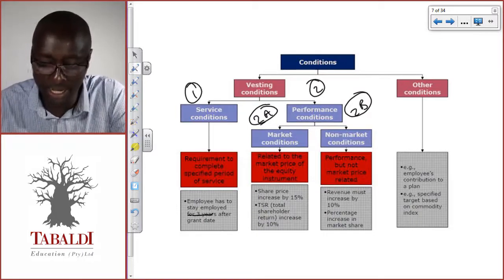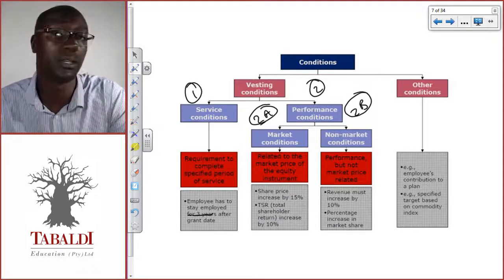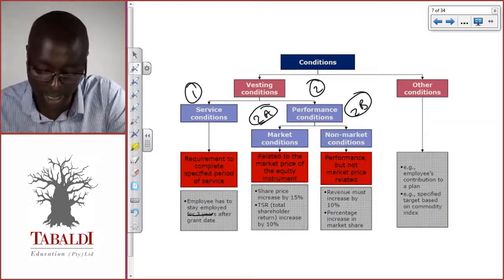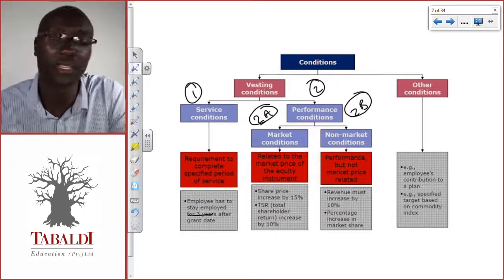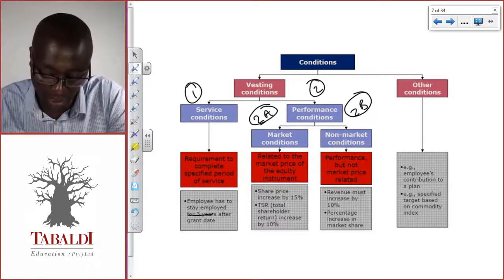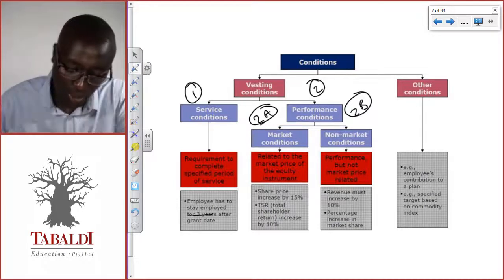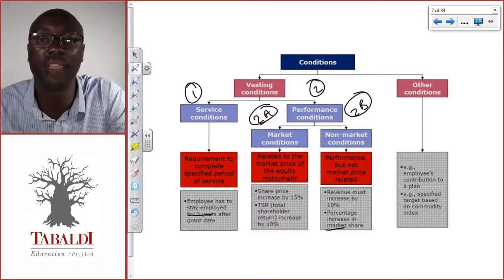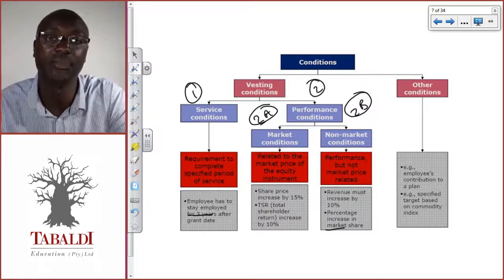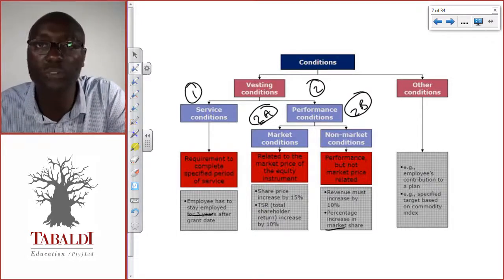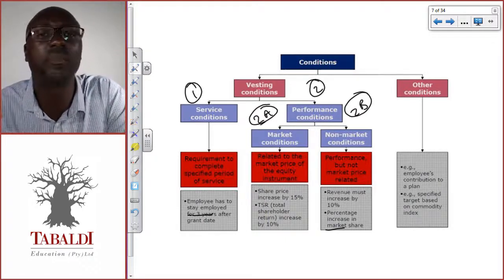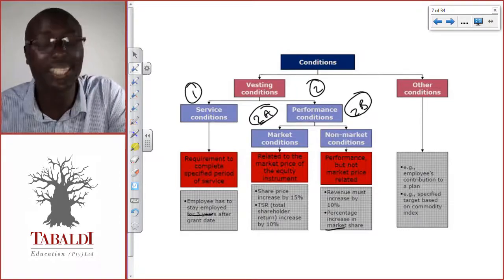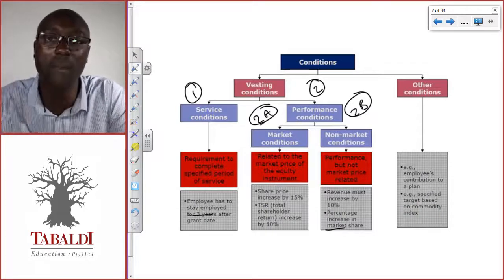The other type is a non-market condition — that's 2b. It's still performance-based, but not performance of the share price. For instance, you may say: if you increase revenue over the next three years by 10 percent each year, then the share options will become yours. Or we can say increase in market share — don't be confused by the word 'market' there. We're talking about the share of the business, not the JSE share price. For example, if we're in the soft drink business with 15 percent of the industry, we tell managers to increase it to 18 percent over three years — that's non-market performance.